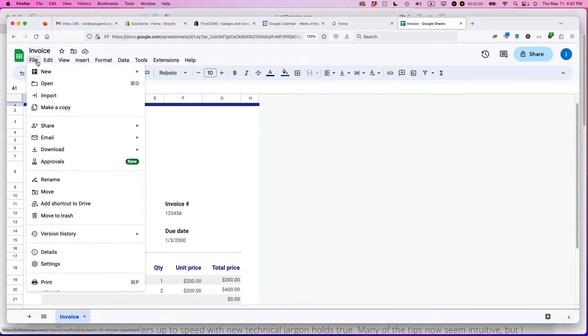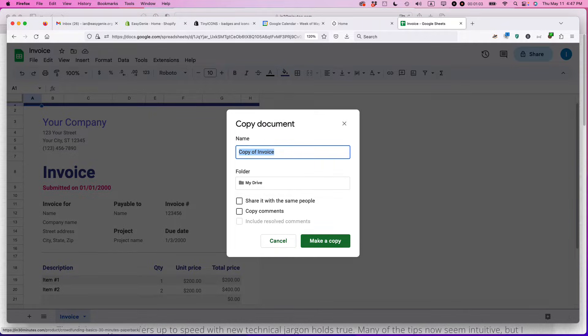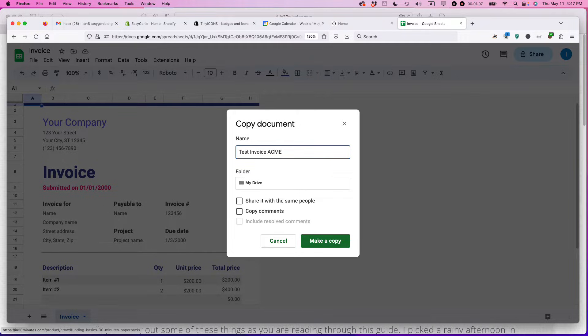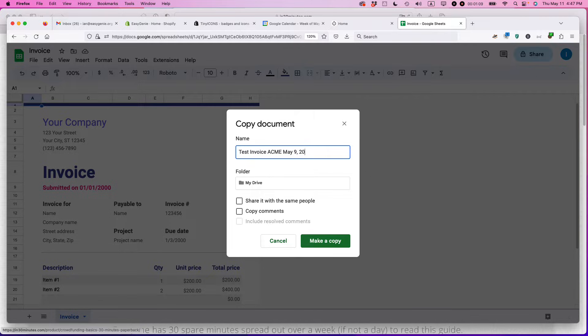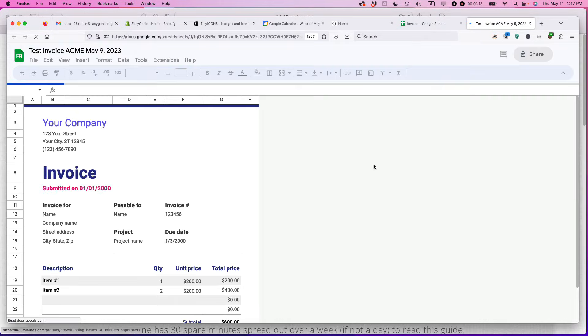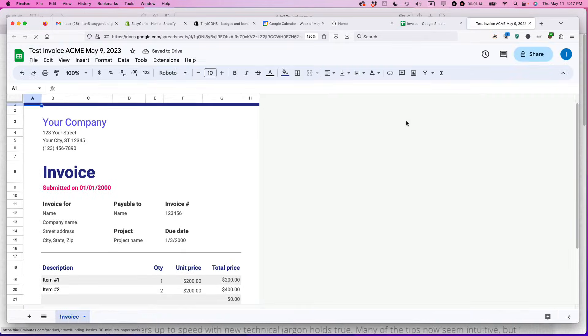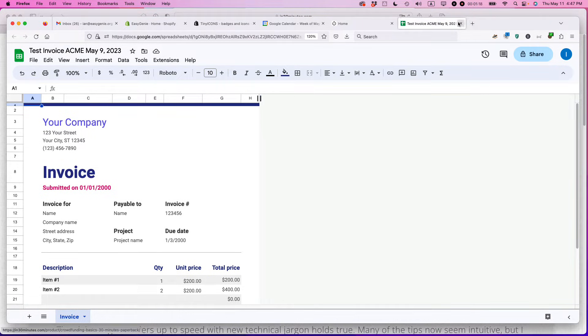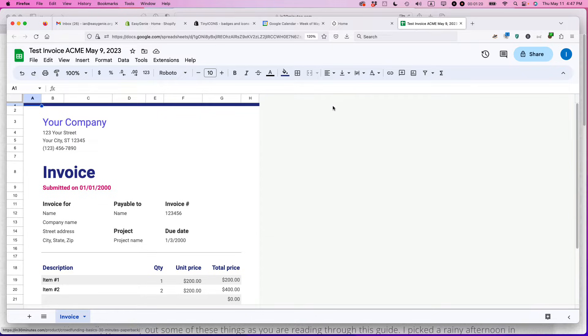One thing you should do is make a copy right away. I'm going to call this test invoice for Acme May 9th, 2023. Make a copy. The reason is because when you want to make another invoice, you want to use the original template, not the one that you've just created.